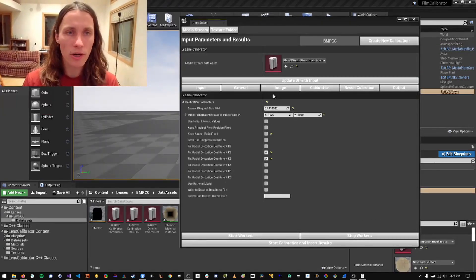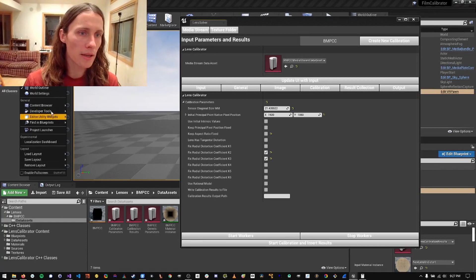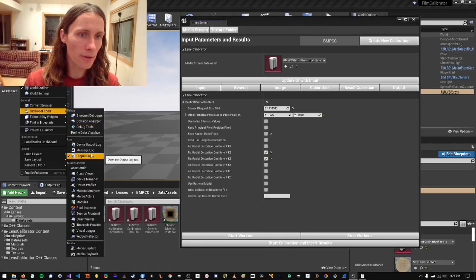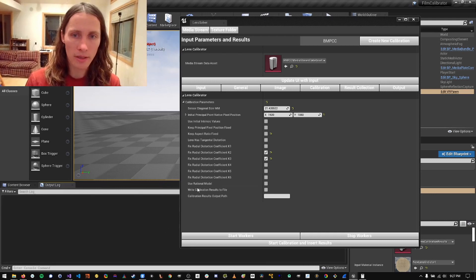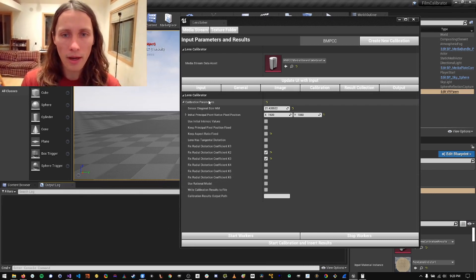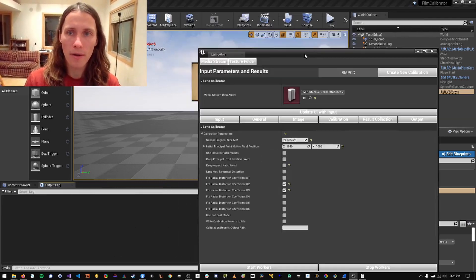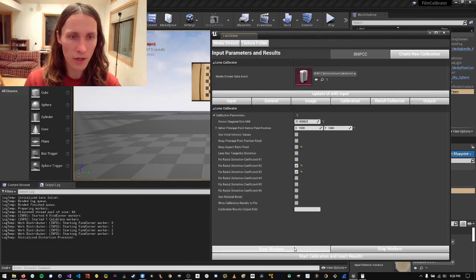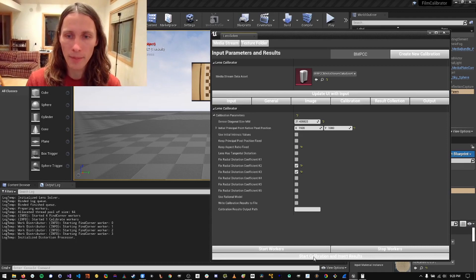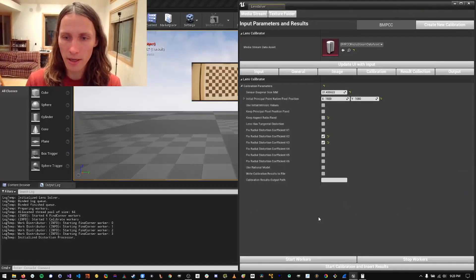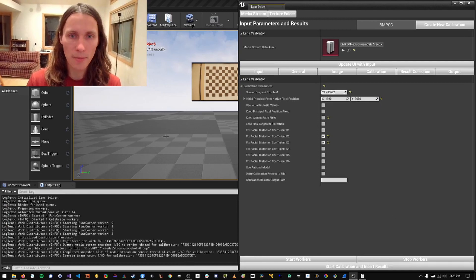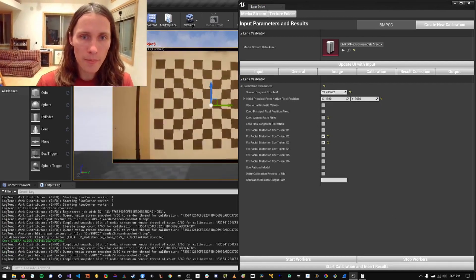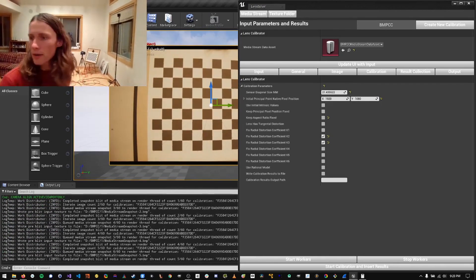So let's start the calibration process. So I'm going to open the output log so I'm aware of what's happening in the background. And then I'm going to click start workers. You can see the workers were created here and then I'm going to hit start calibration and insert results at the bottom here. And then I'm going to move the camera around.